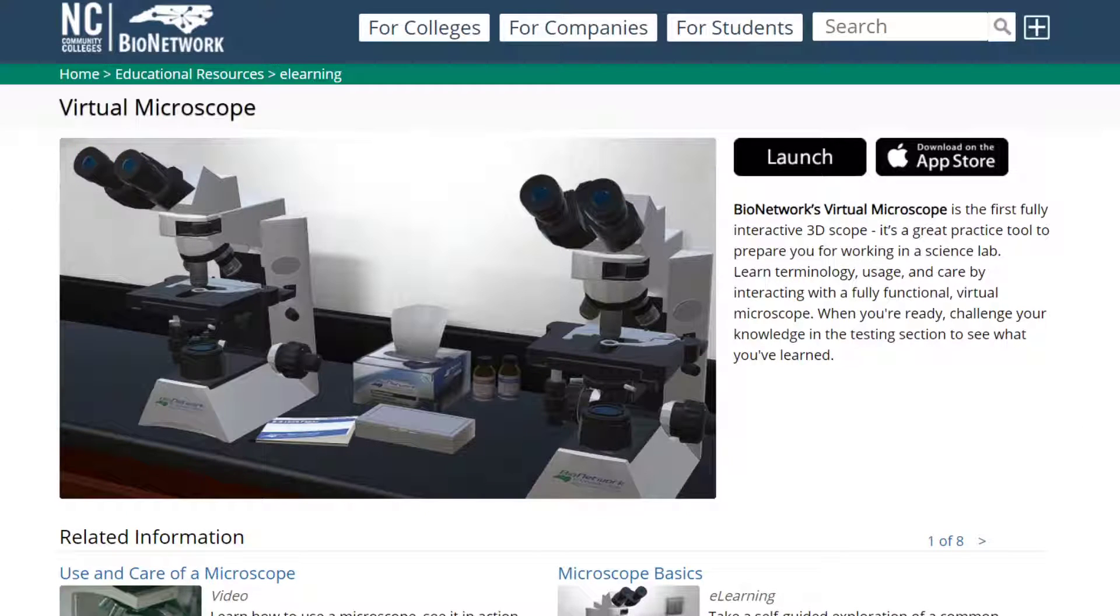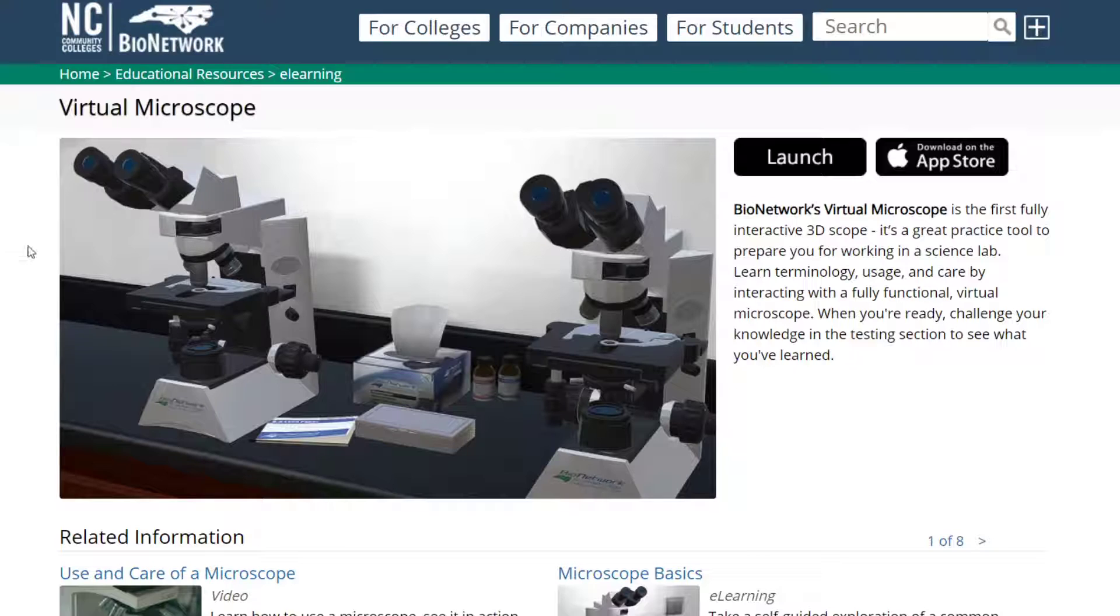Welcome middle schoolers. Today I'm going to show you how to use the virtual microscope. You can use this to learn how to use a microscope and also get a chance to look at a few different slides.